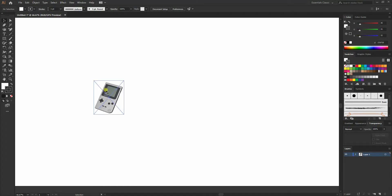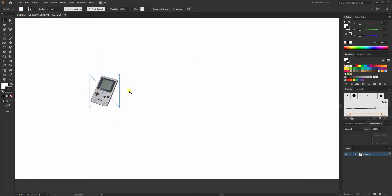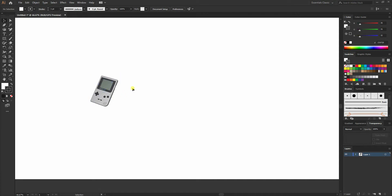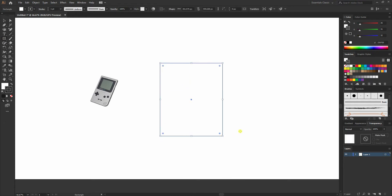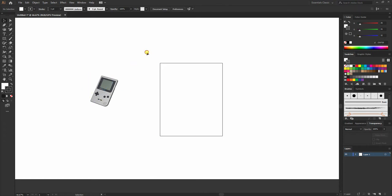I have this Game Boy reference image that I picked from Google. What I'm gonna do is select the rectangle tool and create a rectangle. We'll create the top or the front view first.